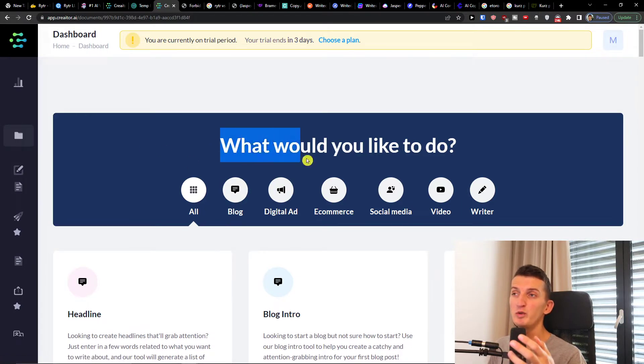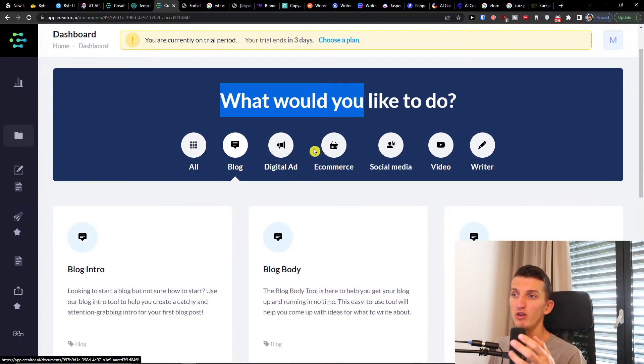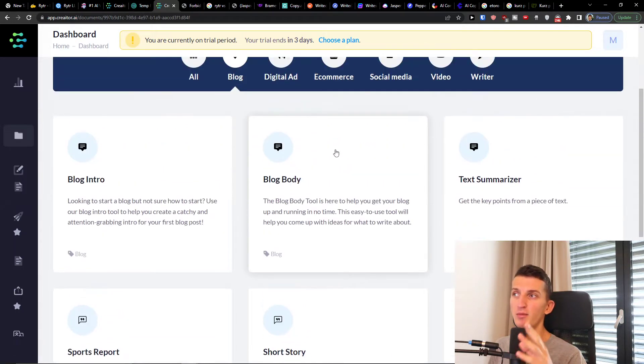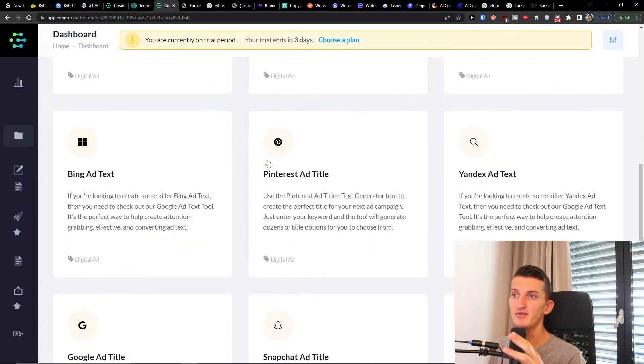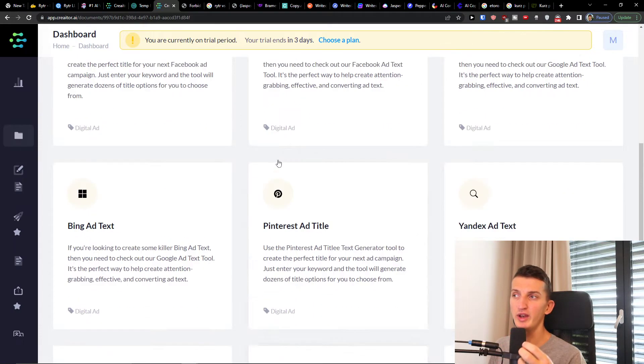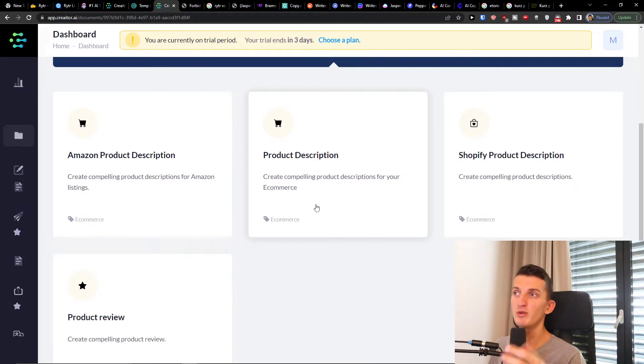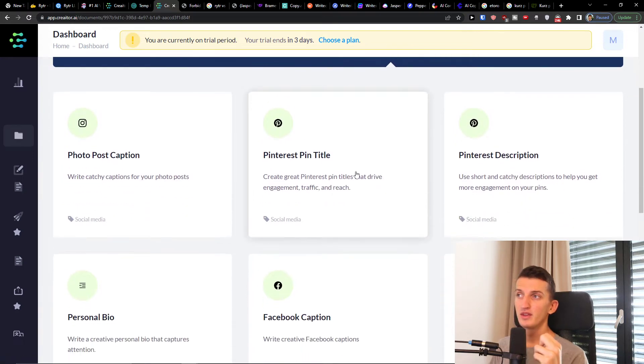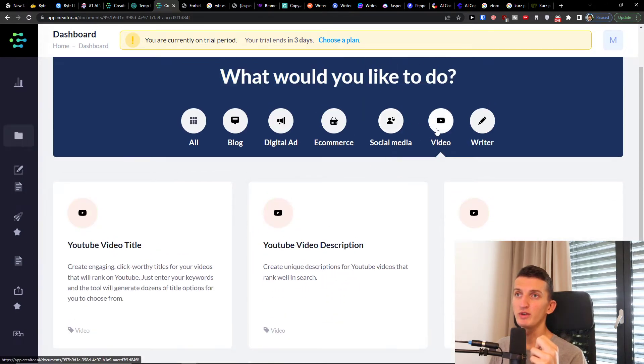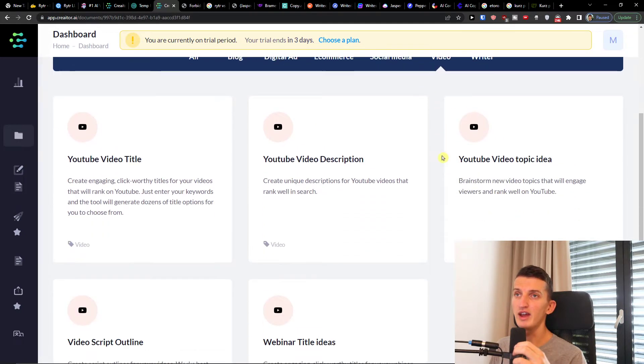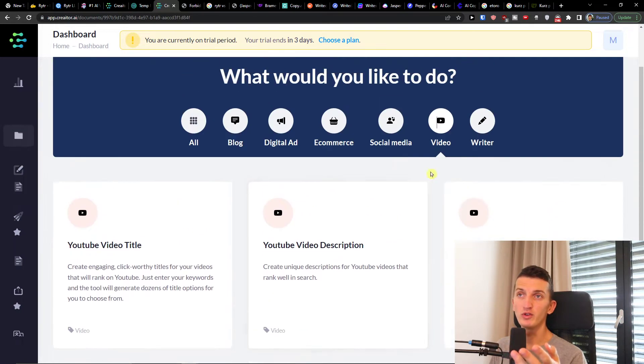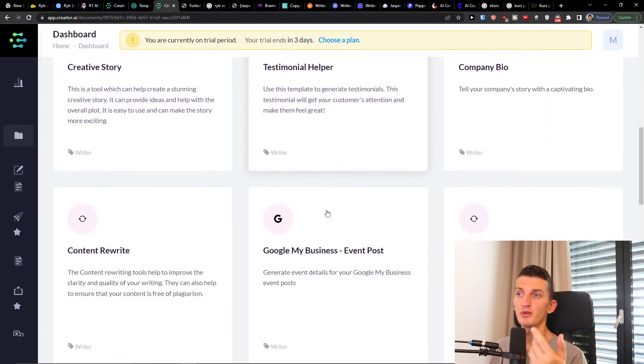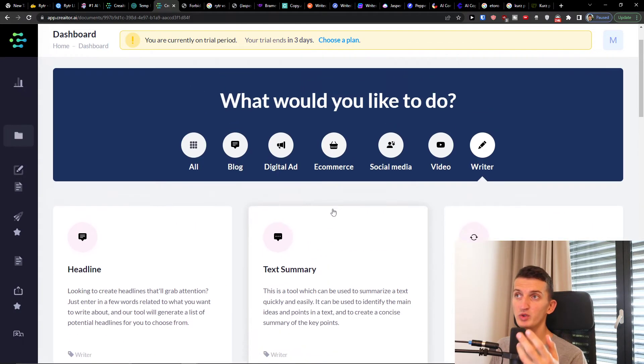My recommendation is start with the dashboard right here where you would find what you would like to do. Then you have all the blog options - you can simply have a blog body, blog intro, digital ad. If you want to create advertisement for various platforms, e-commerce, Amazon product description, Shopify, social media. Then you can have also options for video, YouTube video title, video script, and writer options like headline, creative story, testimonial helper. You have many options here.